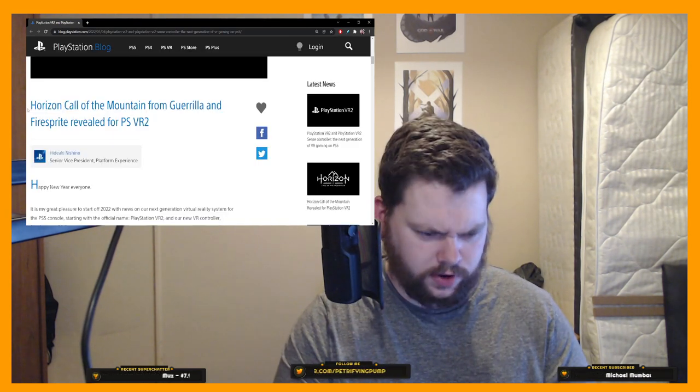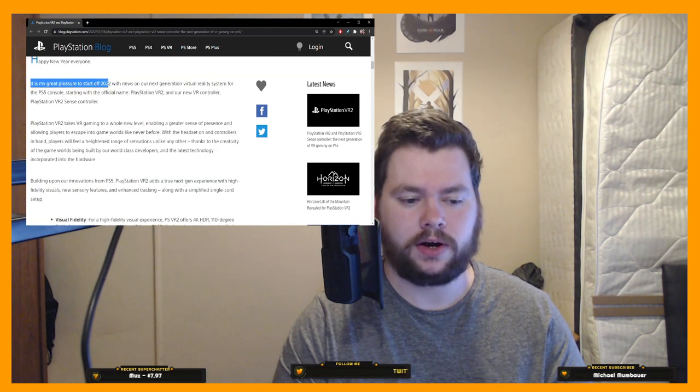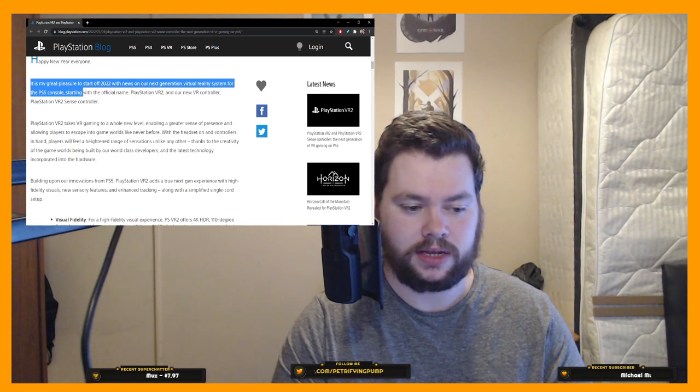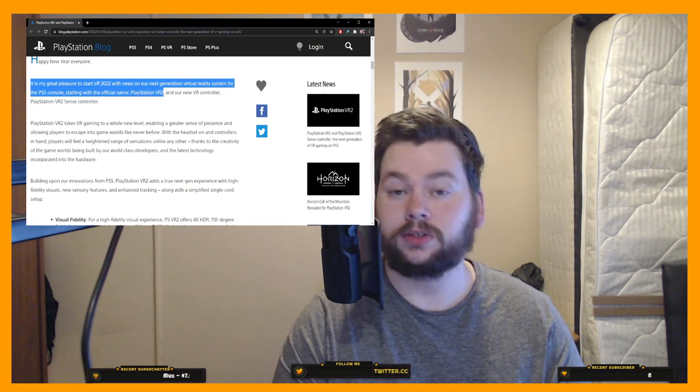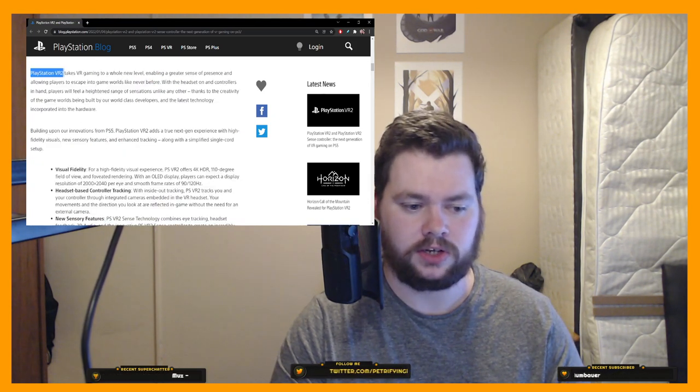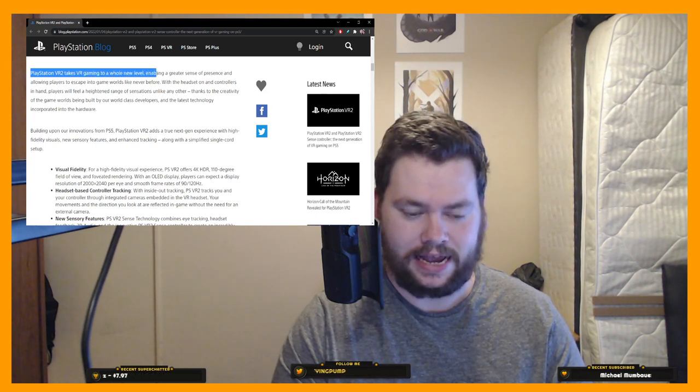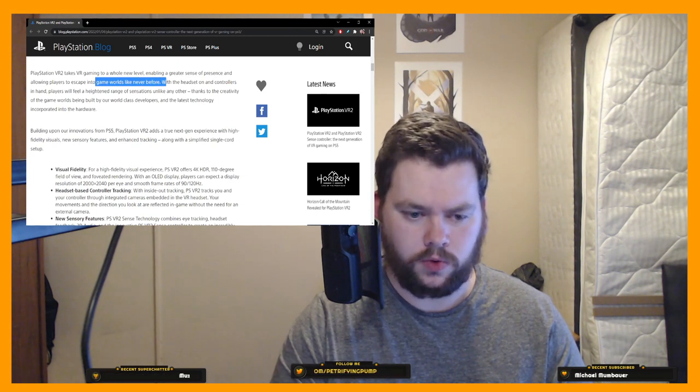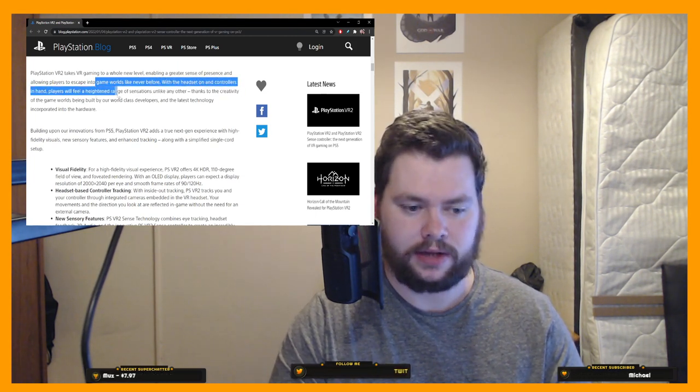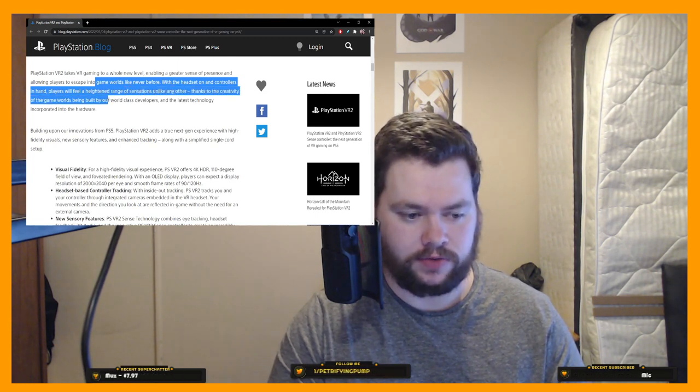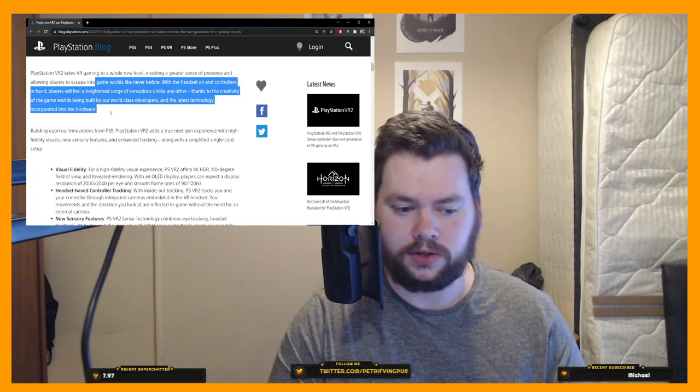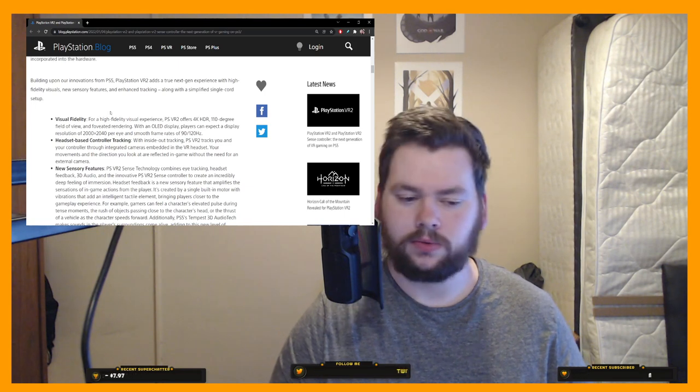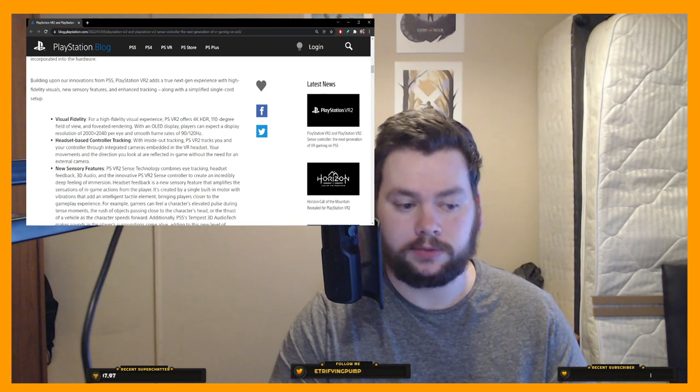So let's go into this article from Hideaki Nishino. It is my great pleasure to start off 2022 with news that our next-generation Virtual Reality system for PS5 console, starting with the official name PlayStation VR2, and our new Virtual Reality controller, PlayStation VR2 Sense controller. PlayStation VR2 takes VR gaming to a whole new level, enabling a greater sense of presence and allowing players to escape into game worlds like never before. So all that so far is kind of just your standard, I don't want to say waffle, but it's nothing too interesting yet, kind of everything you would expect.